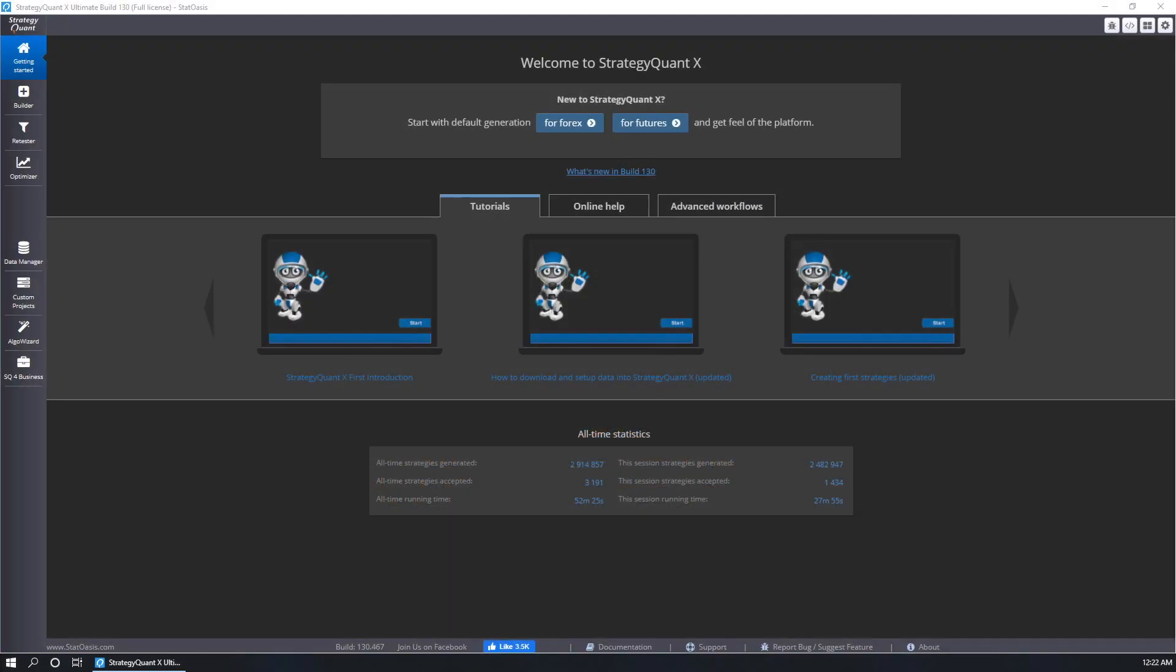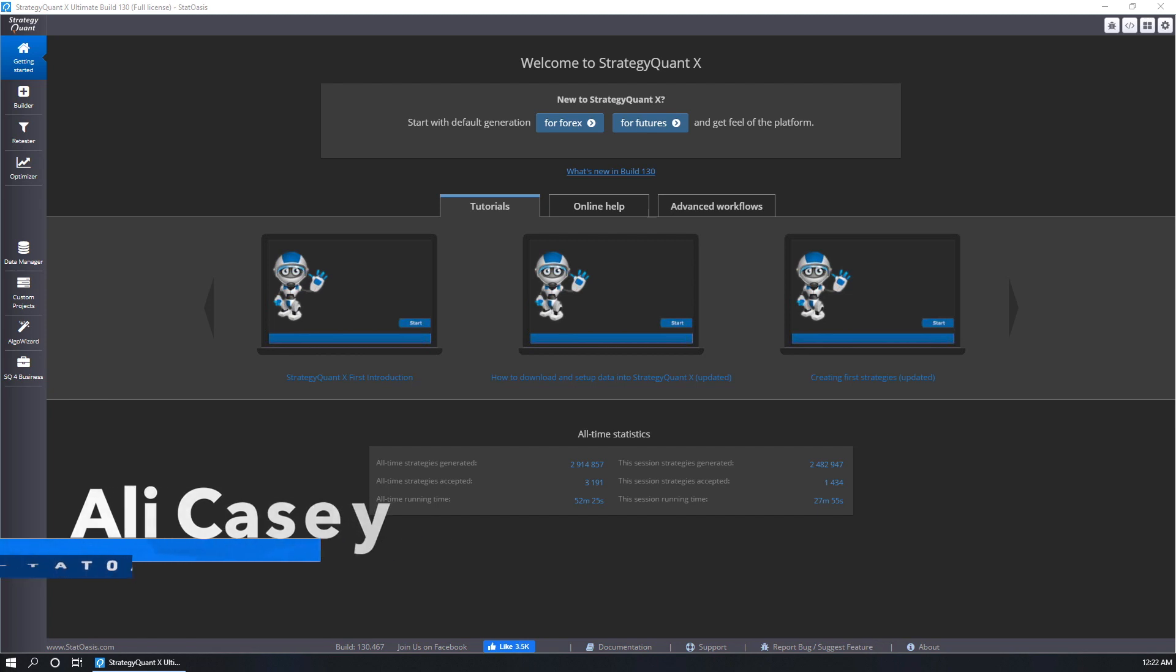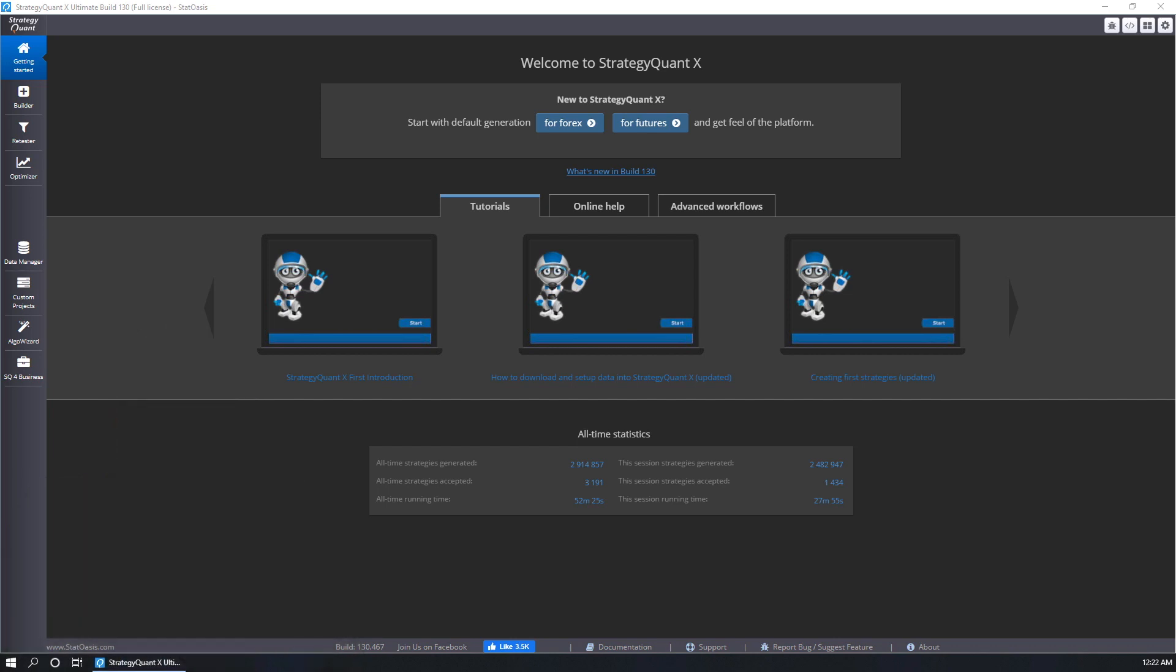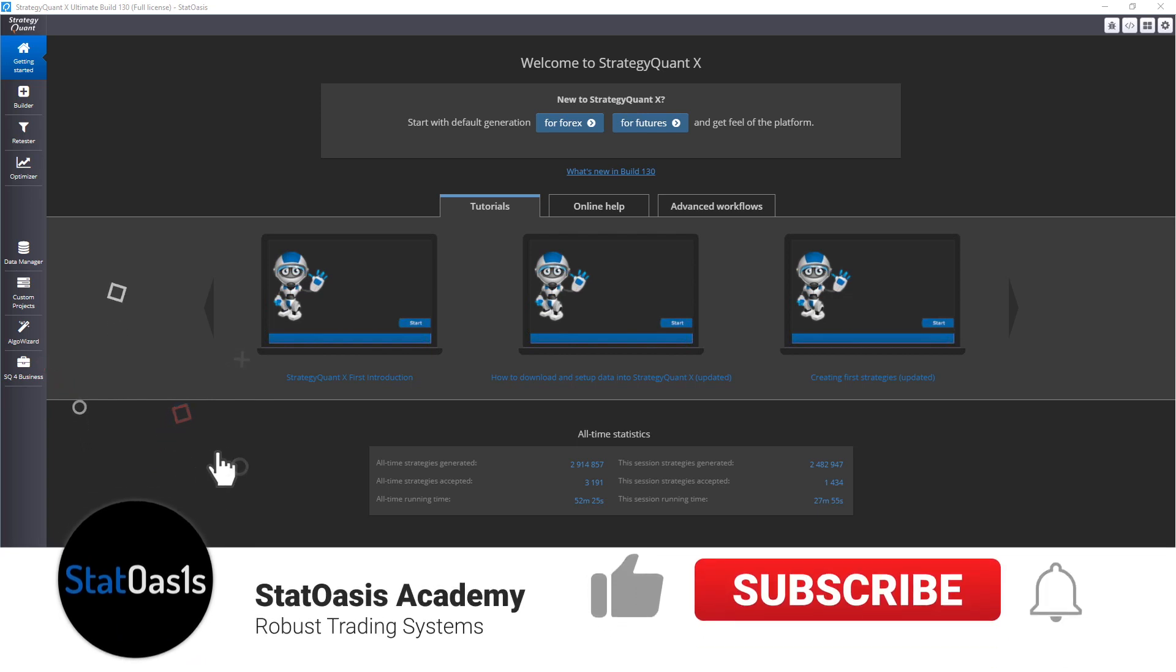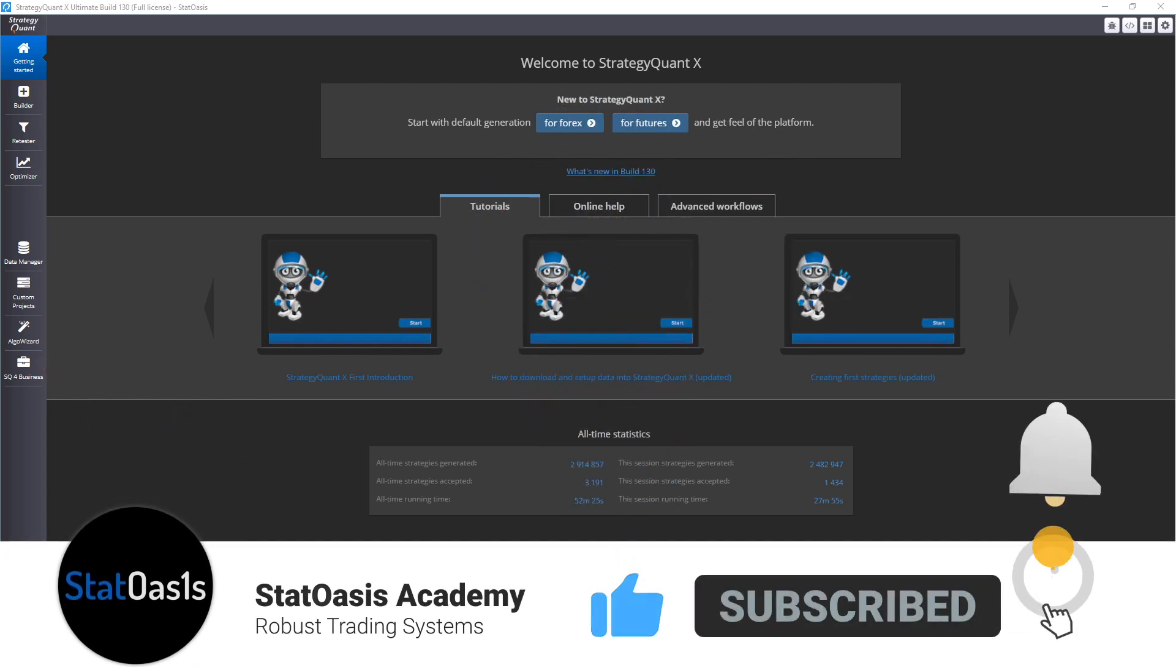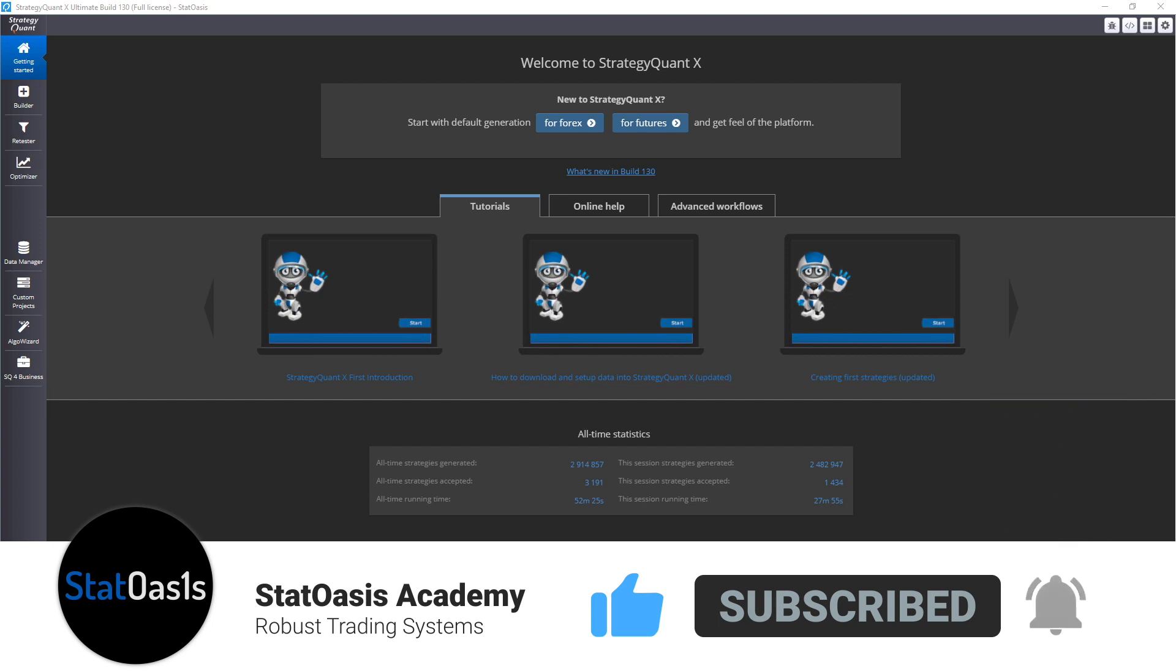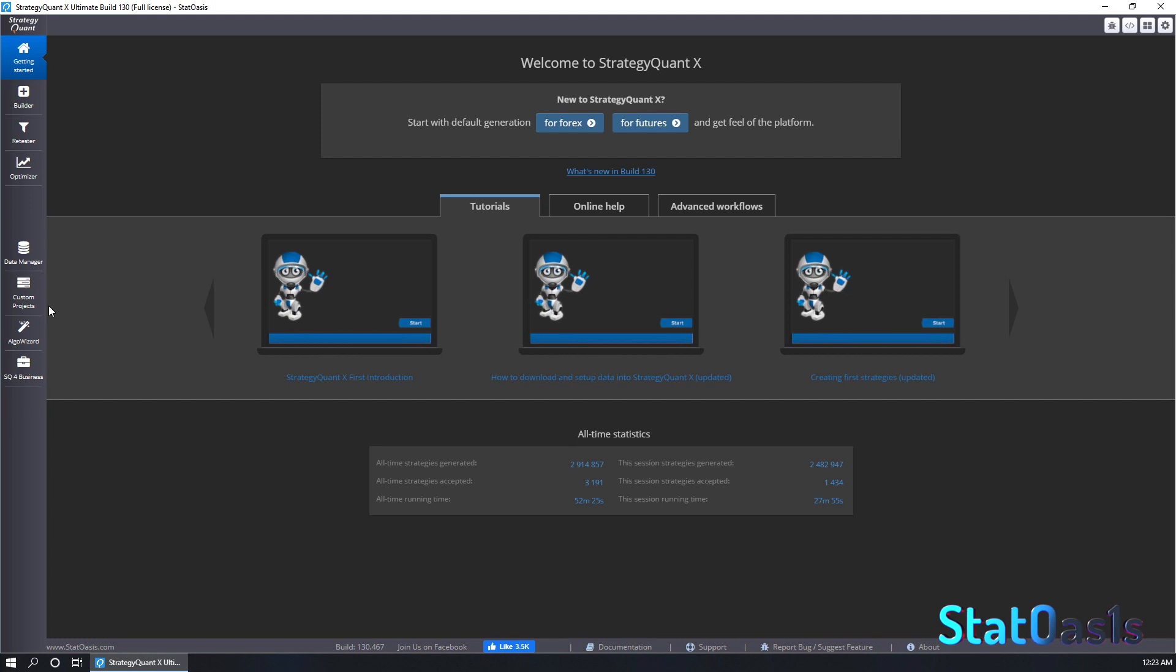Welcome back traders, Ali Casey here from StudyOasis channel. Like I mentioned in the intro, we will build a custom project in SQX. But before we start, I would like to ask you to smash, break, kick the hell out of the like button as this will help Google push the video to other traders and will help the channel grow. Of course, if you like the content, please subscribe and hit the notification bell. Now that's out of the way, let's start.